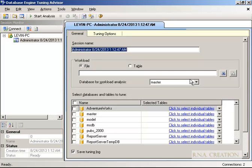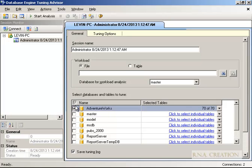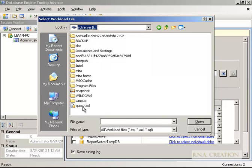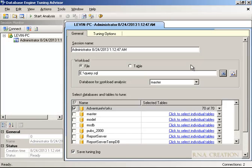The database workload analysis is set to master by default — let's change it and select AdventureWorks because we are going to deal with AdventureWorks only. We want to tune the AdventureWorks database. I have the cquery.sql file which has some SQL commands. I'll select it, and then I can click Start Analysis and it will give me recommendations. That's so simple.